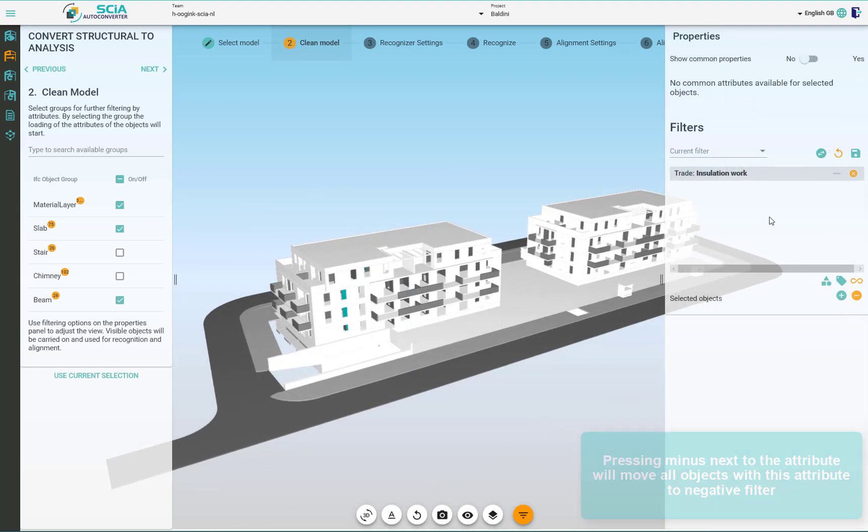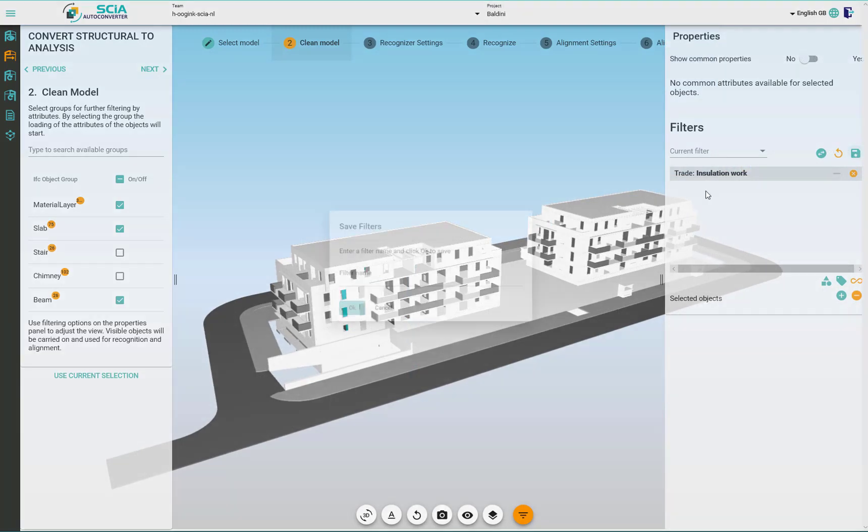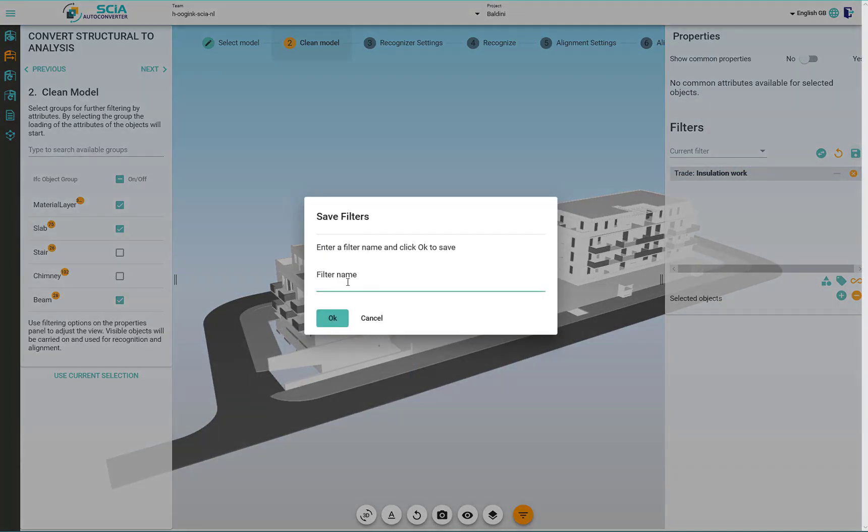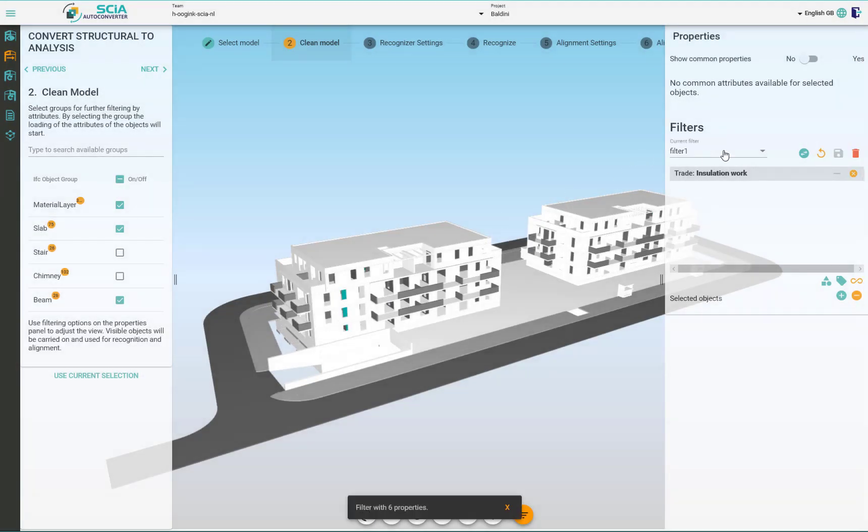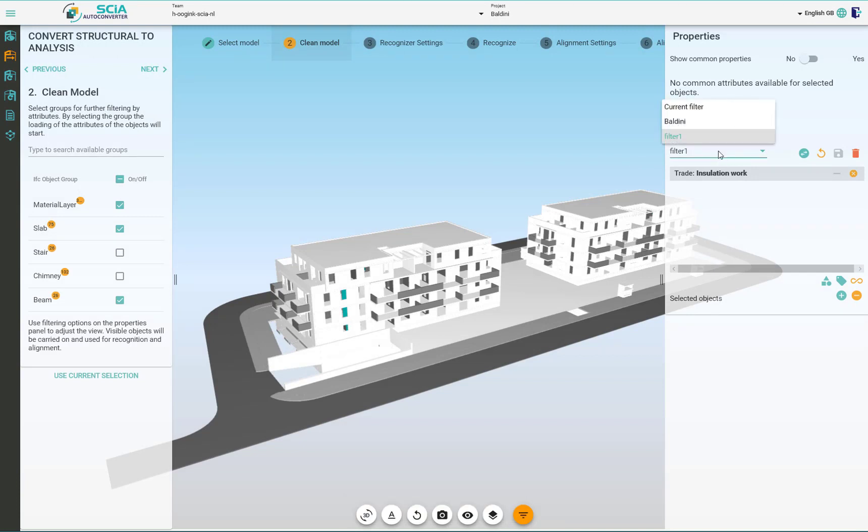You can save the filters at any time and this filter is shared among the team and the project. So anyone else who will be working on this project under this team will have access to your saved filter.